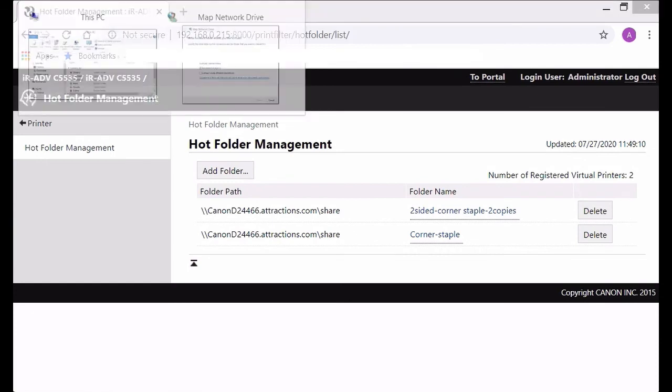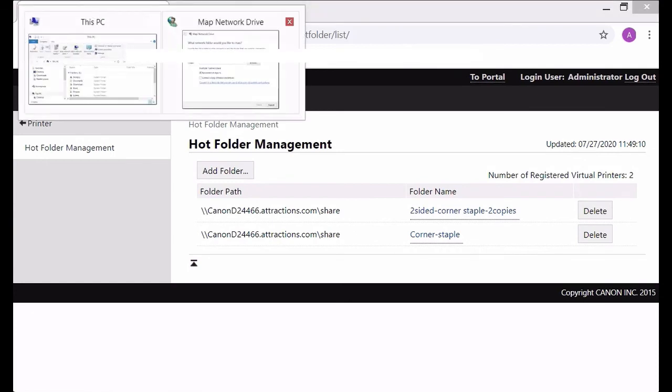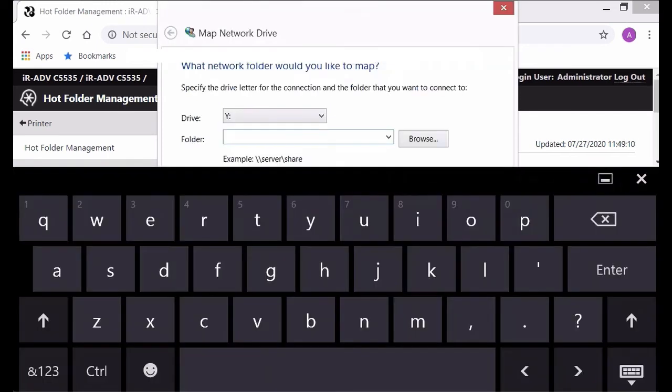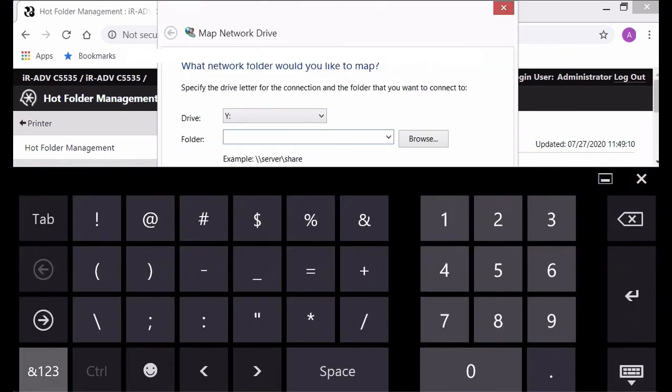You go to the file explorer, you click on map network drive and then you put in the path, the full path to the folder. And in this case I'm going to use the IP address so it'll be backslash backslash 192.168.0.215.